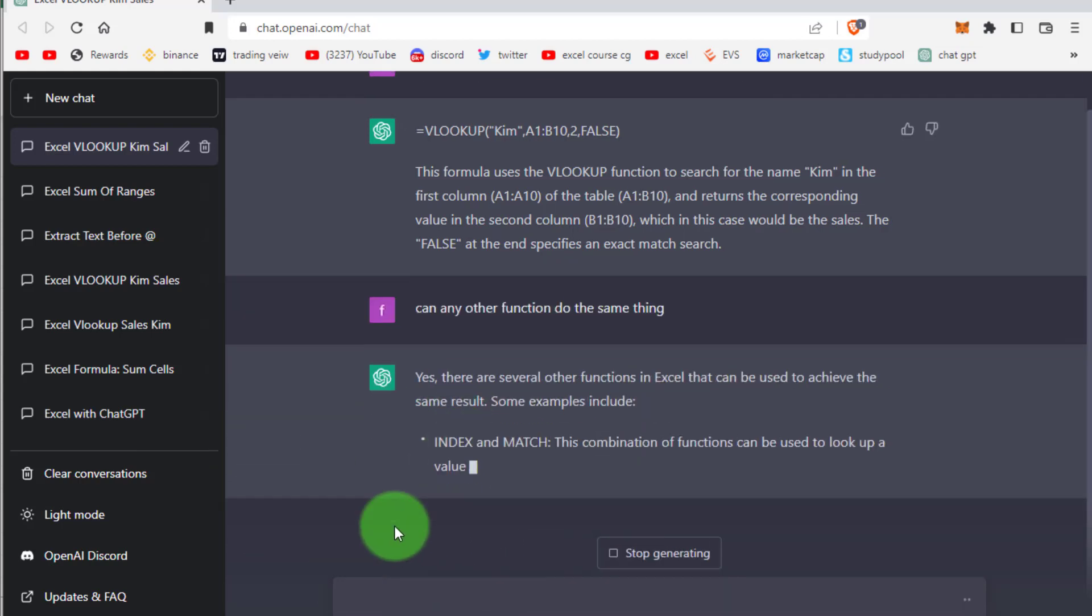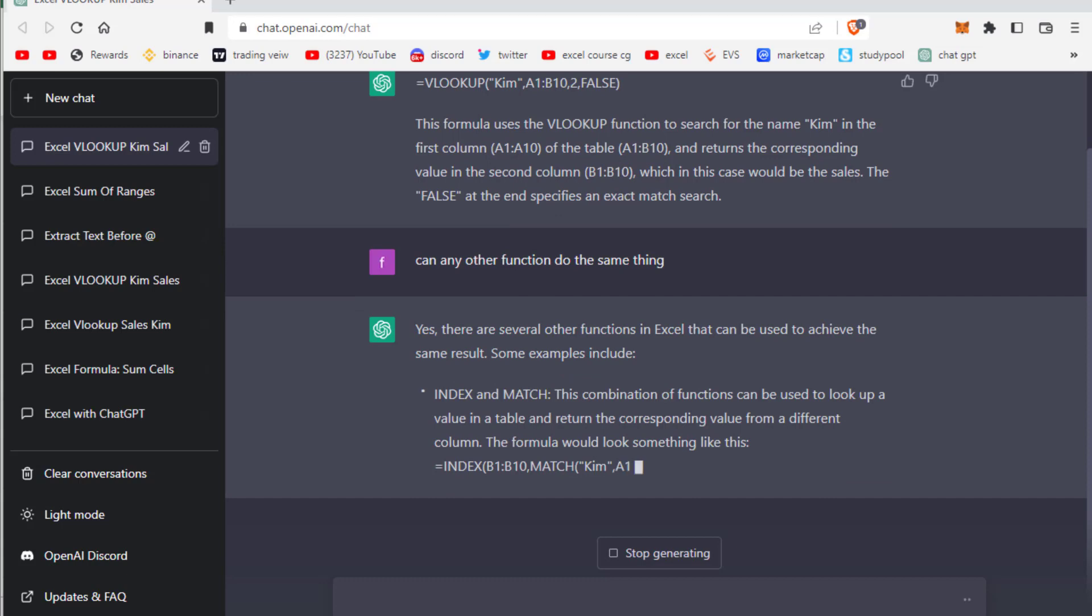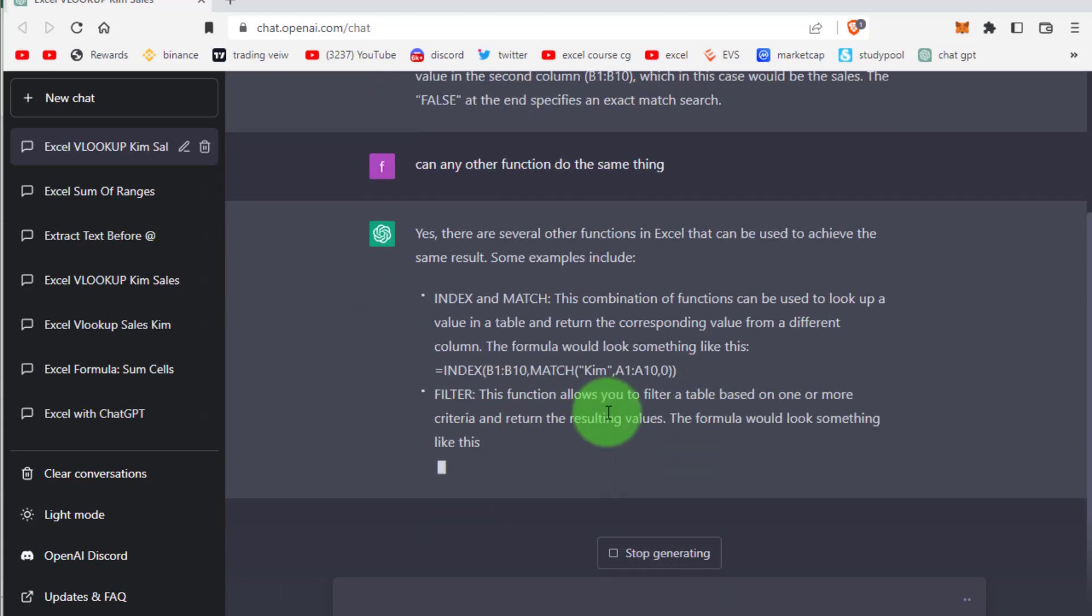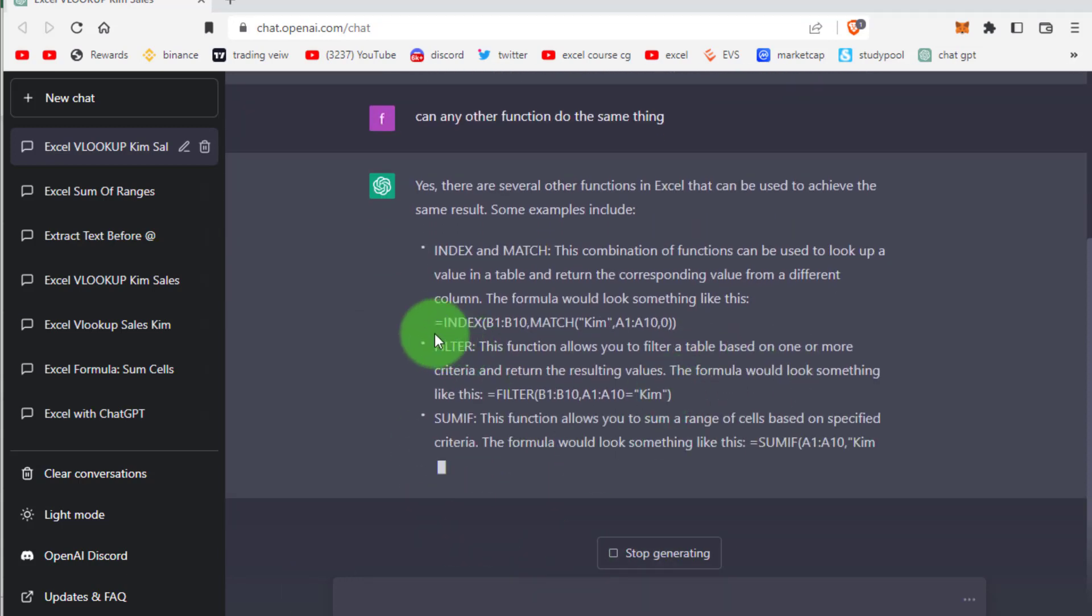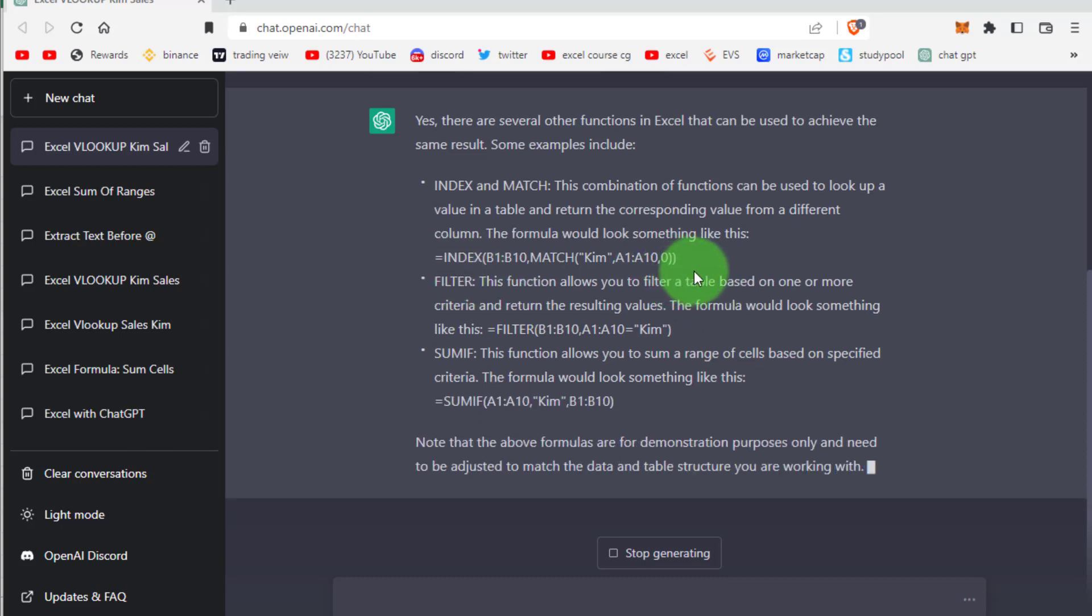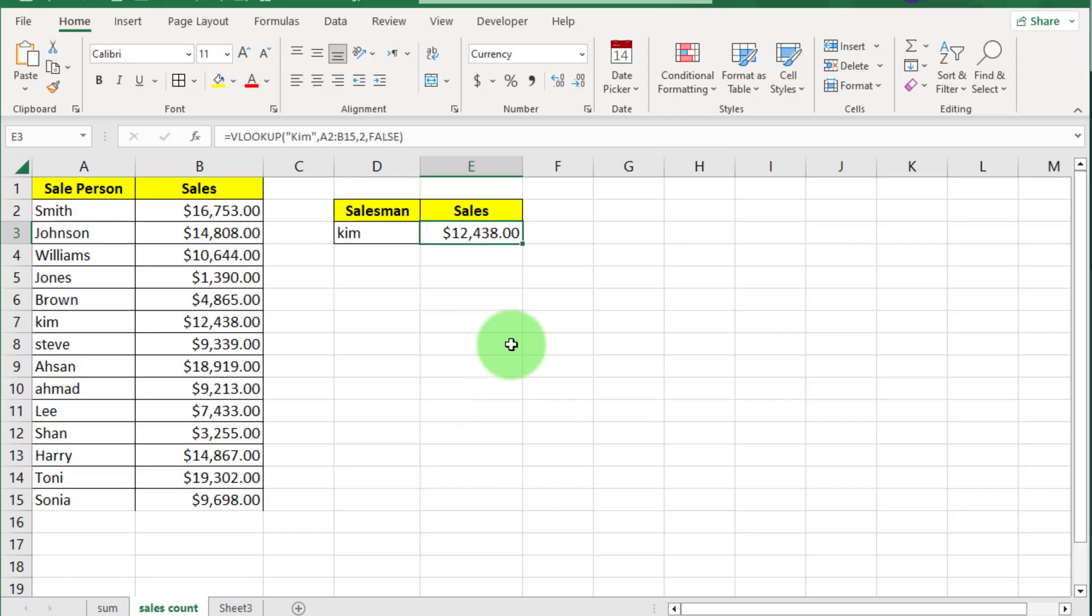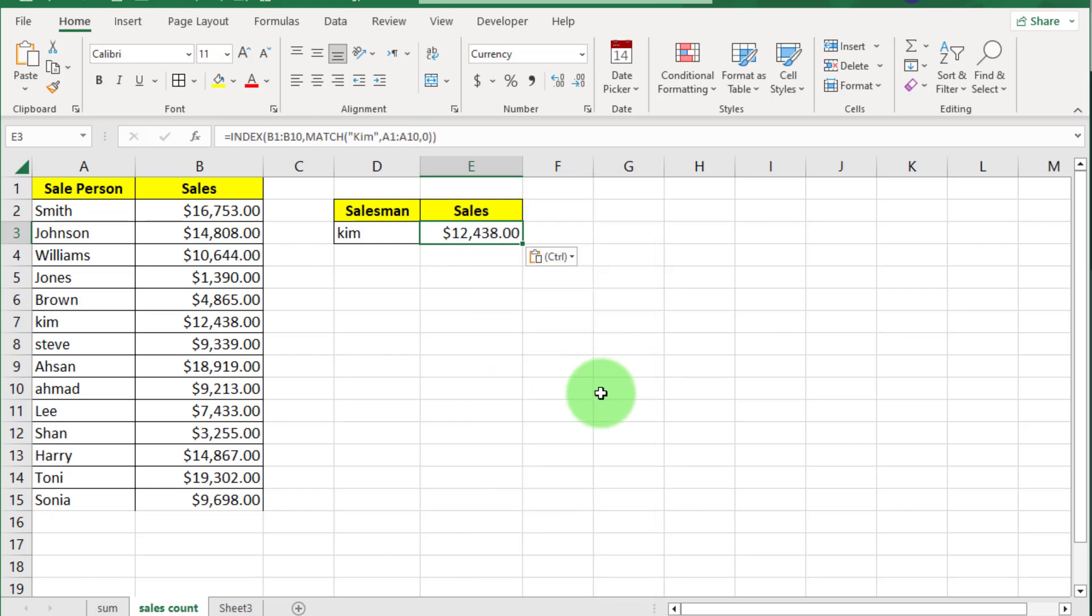Go back to ChatGPT and write here: can any other function do the same thing? Now this is magic. This time we can use this INDEX and MATCH function. Copy this and go to Excel worksheet and paste here.